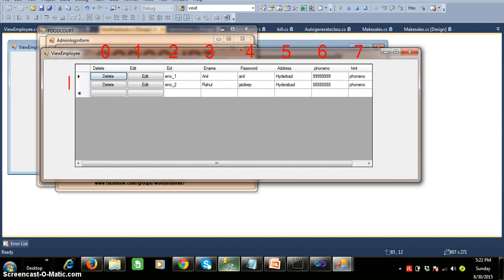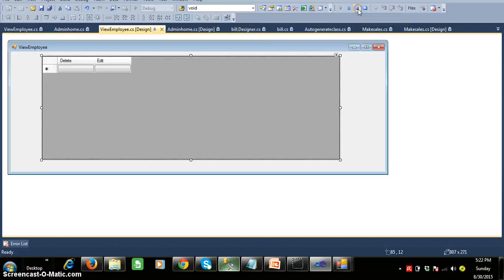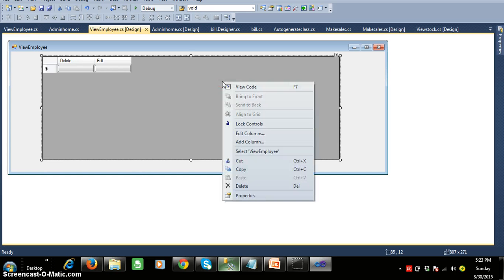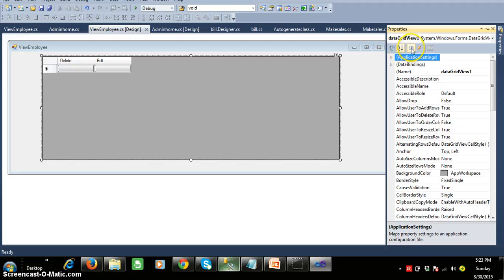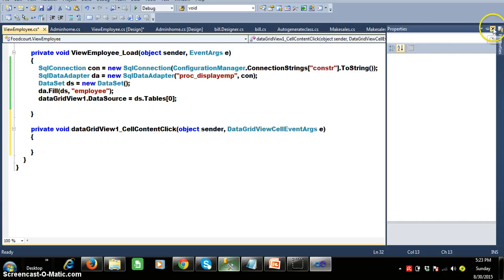If you observe the row index, I mentioned row index 0 here and row index 1 here. Whenever the user clicks on the delete button, we have to catch the column index — that is, which delete button has been clicked. Whenever the user clicks on either button, I want to write the code. For that, whenever the user clicks on any button within the DataGridView control, the cell content click event will fire. So write the code in that event. Right-click on the grid view control, go to properties, go to events, and find the event called cell content click. Double-click on cell content click and write the code.